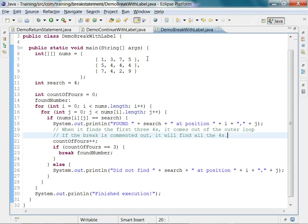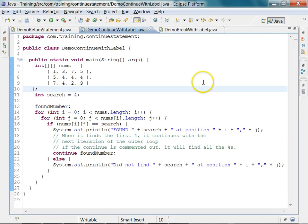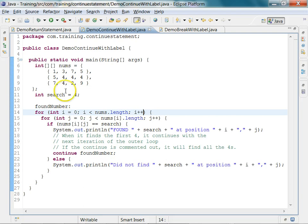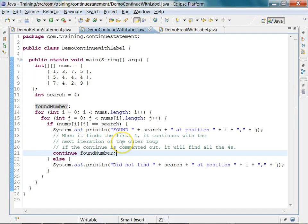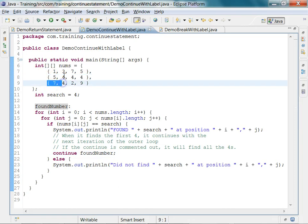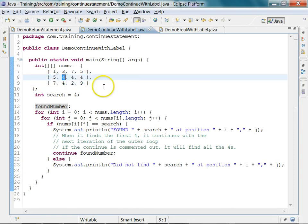Now let's look at a program using the continue statement with a label — DemoContinueWithLabel. In this program our intent is to find the first four in each of the sub-arrays in the two-dimensional array. As soon as it finds the first four in a given row, we want to skip the rest of that array and move on to the next.